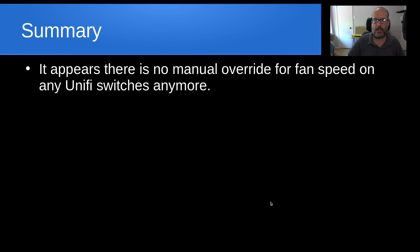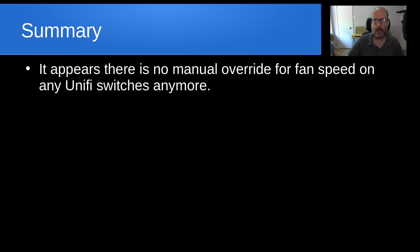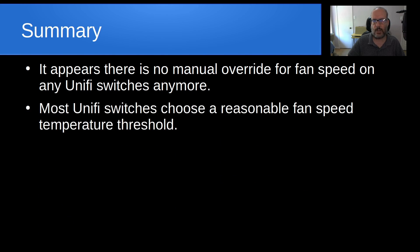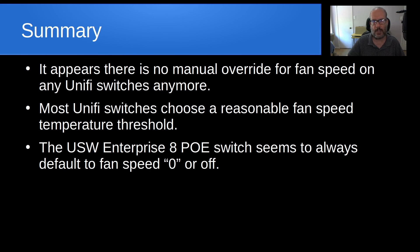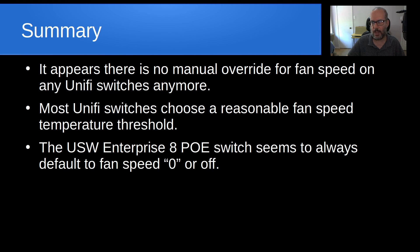Anyway, so it appears that there's no manual override for fan speed on any UniFi switches anymore. And so, if you had a switch that the fan was running too loud and it was in a user work area, you might want to turn it down. In this case, if the fan wasn't running at all and the switch was getting hot, you might want to turn it up. So, most UniFi switches choose a reasonable fan speed, temperature, or threshold, but this Enterprise 8 switch is certainly not one of them. And the USW Enterprise 8 POE switch seems to always default to fan speed zero or off. And don't get me wrong, this switch is a fantastic switch in every other sense. It's just that this whole business of the cooling and management of its internal fan seems to be lost to the wind because they really haven't done anything to work with it.